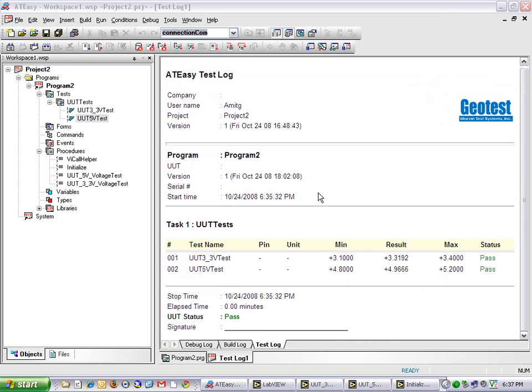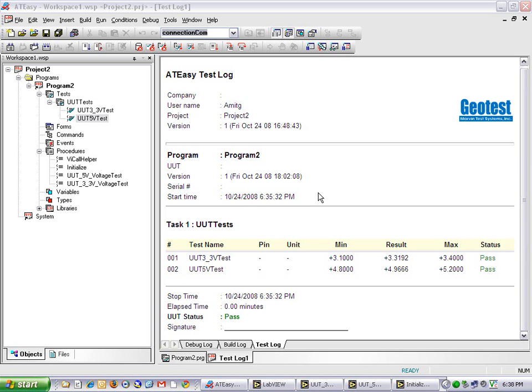So I have just created two tests to call my 3 VIs: Initialize to set up my hardware, and UUT3.3VoltTest as well as UUT5VoltTest. In addition, I have added functionality by using ATEC native code to use for looping and math to calculate the average and report that for pass-fail analysis.